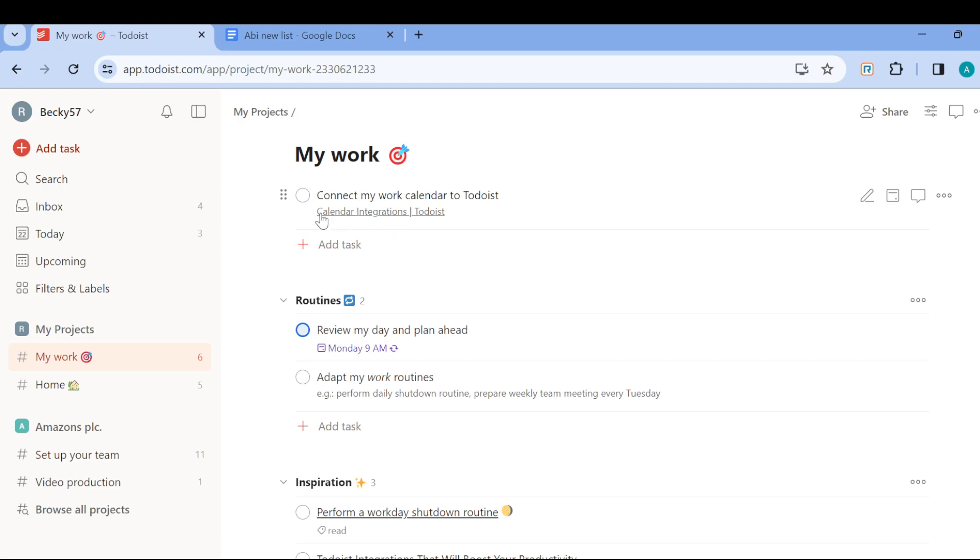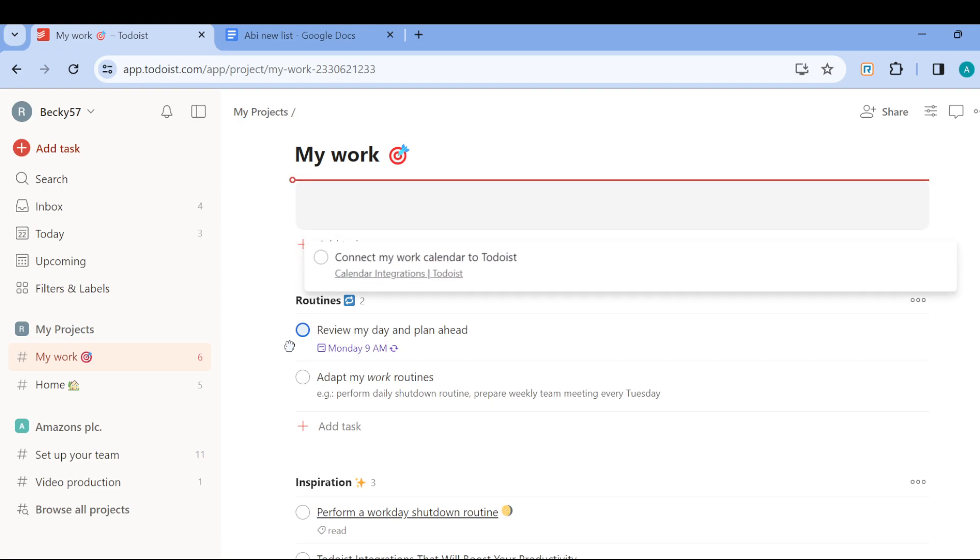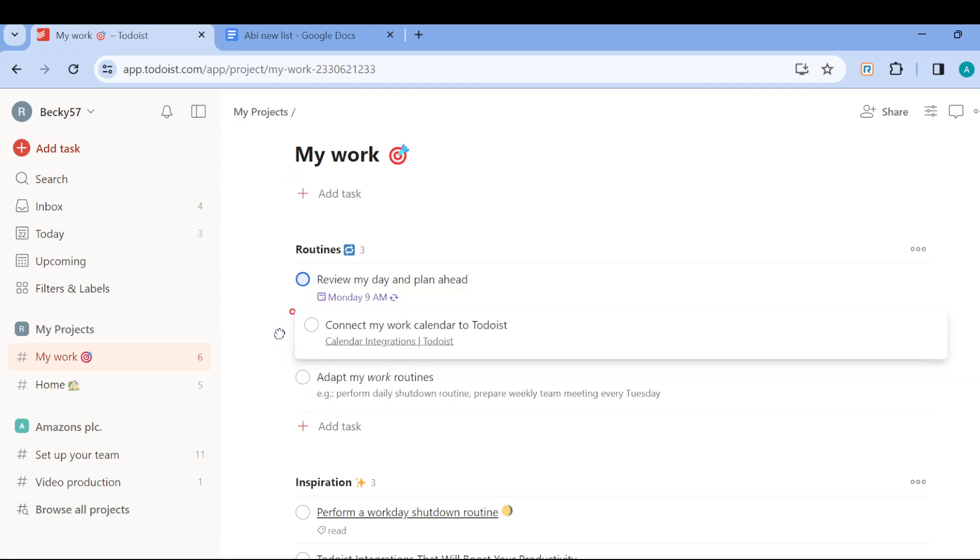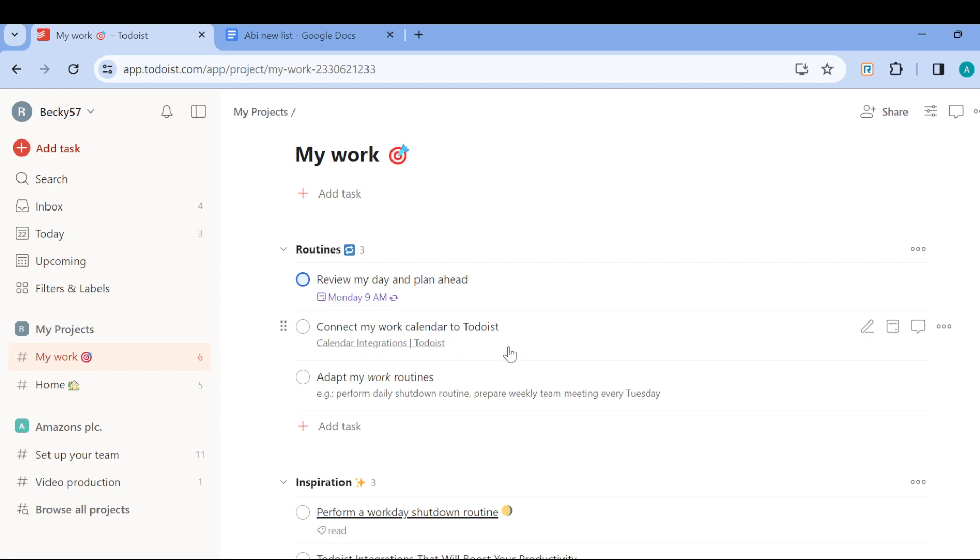Drag it and place it on the Routine task. And then just like that, 'Connect my work calendar' will become a subtask.